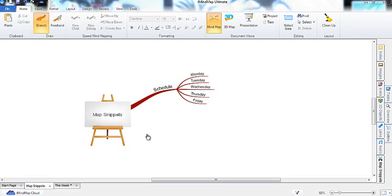Map snippets allow you to create reusable branches that can be quickly pasted into maps. This is perfect for branches you use a lot, such as days of the week, resources for a project, or a code you use to categorize.